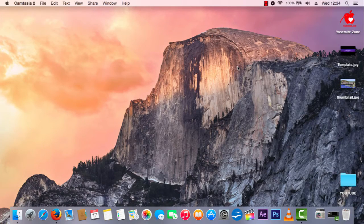Hey guys, this is going to be a guide on how to get a Hackintosh up and running on your PC. A Hackintosh is Mac OS X running on your PC without any external modifications — you just get a modified image, install it to your PC, and it runs normally without too many issues.